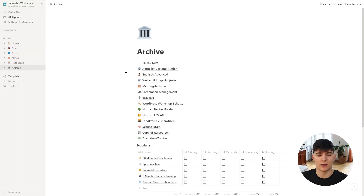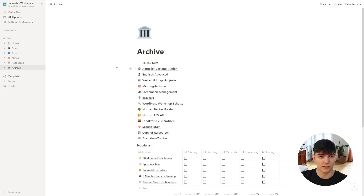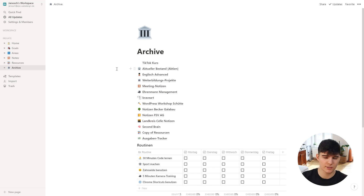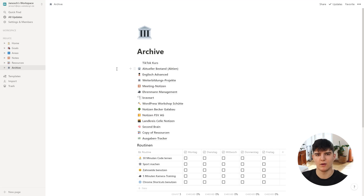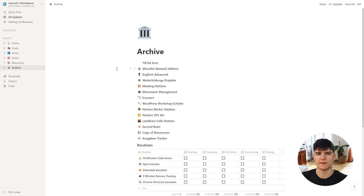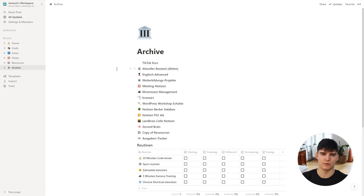Last up, we have the archive page. This is just a huge list of all the things I wanted to keep for future reference, things I might want to get back to in the future, but that aren't relevant to me right now. So I put them in an archive to keep them out of the way — stuff I don't need right now but might want to reinstall back into my workspace later.